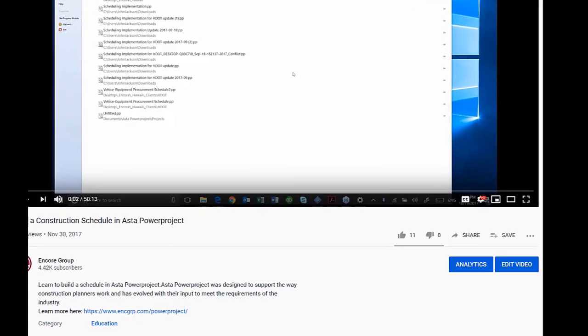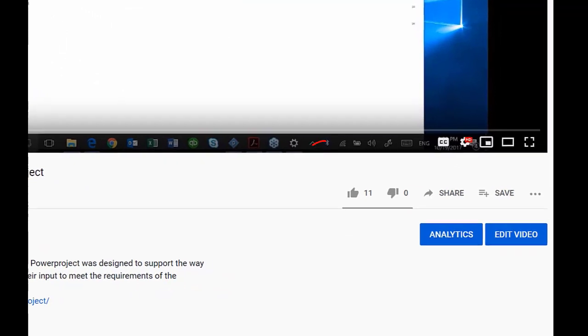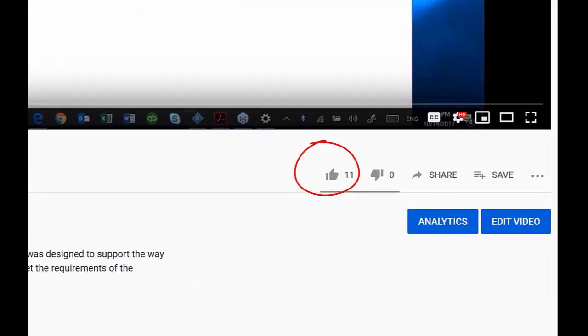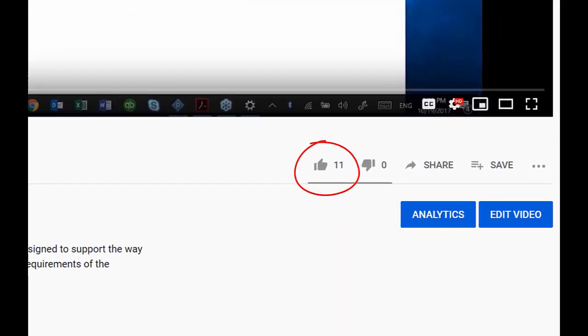Thanks for watching our tutorial. Don't forget to share, like, and subscribe to our channel. Please leave comments.